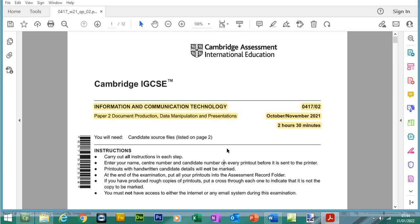Hello, welcome back to my YouTube channel. My name is Yasir Ahmed. In this video we're going to be doing Paper 2 from the ICT IGCSE course. Paper 2 is a practical paper which is 2 hours and 30 minutes long. We are doing October November 2021 and we will be doing document production in this video. Paper 2 also consists of data manipulation which is databases, mail merge and PowerPoint presentations.